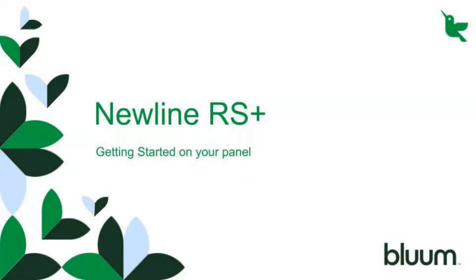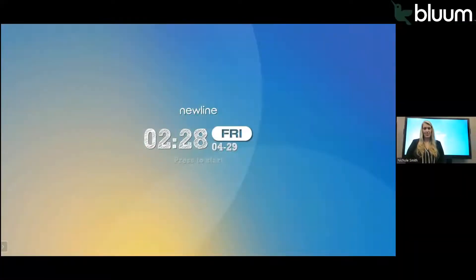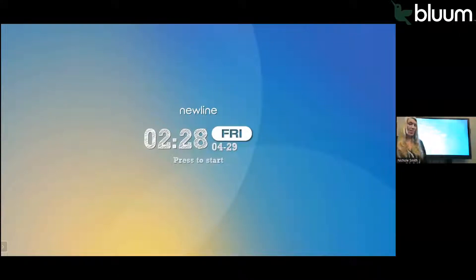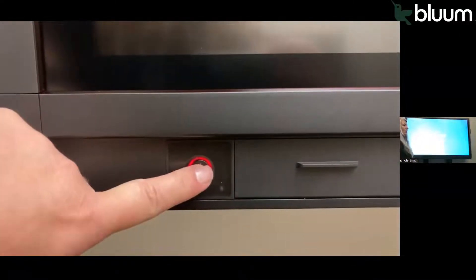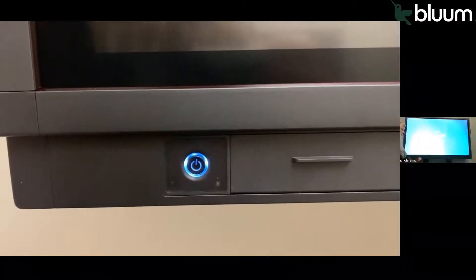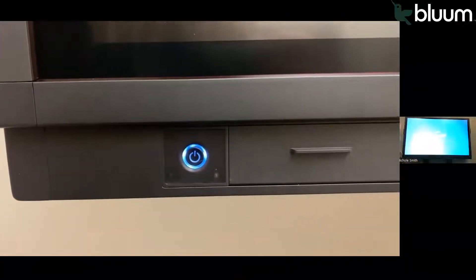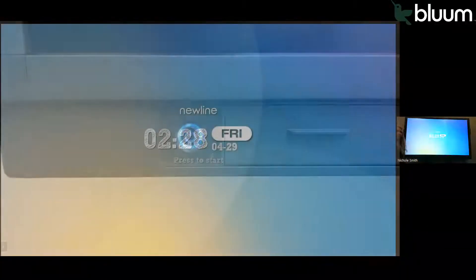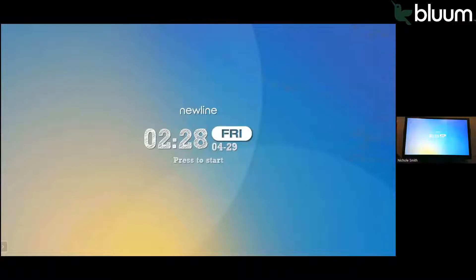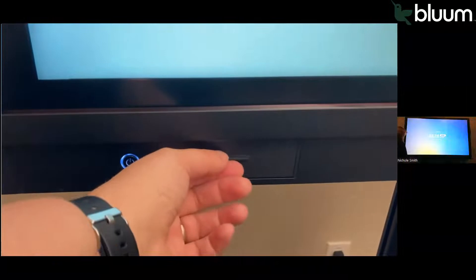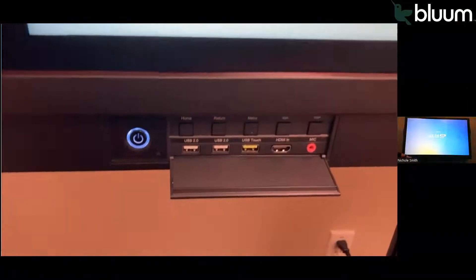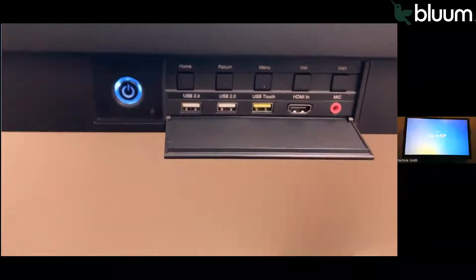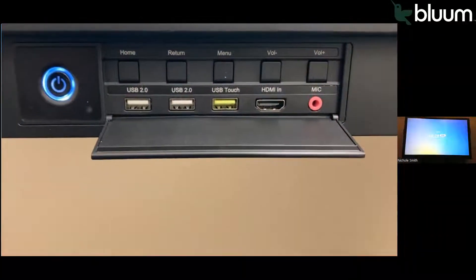Welcome to getting started with your new RS Plus NewLine Panel. To get started, the power button and control panel are at the lower left hand side of your panel. You'll know that the power is on when you push it and it turns blue instead of red. Right next to the power button, there is a convenience panel where you can input to connect to your computer.